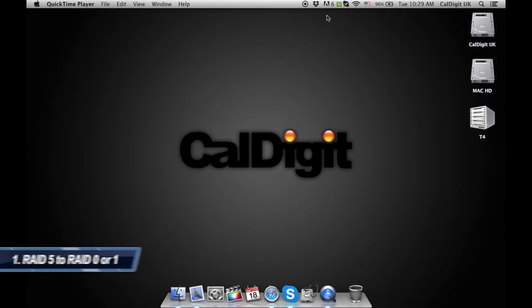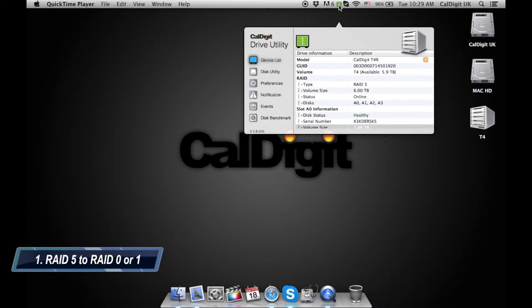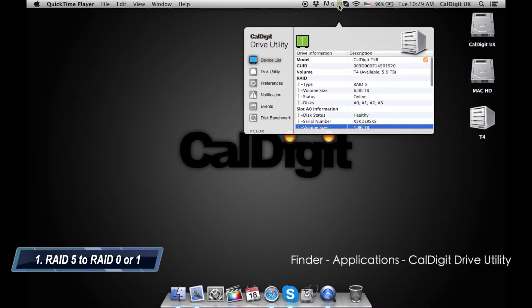First, open the CalDigit Drive utility software that is on the top menu bar. If it is not open you can get it from the Applications folder that can be accessed from Finder, Applications, CalDigit Drive Utility.